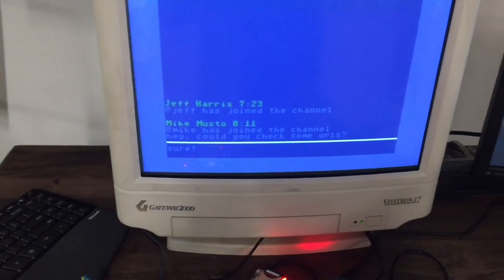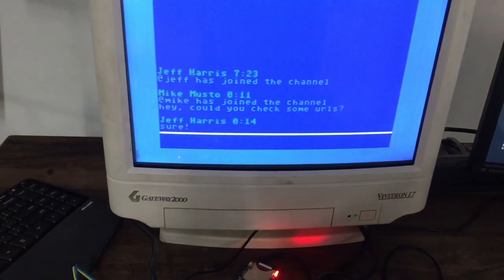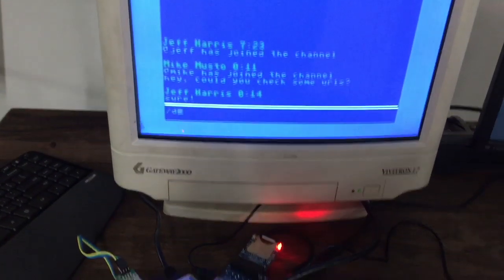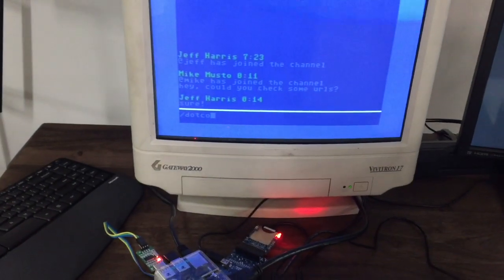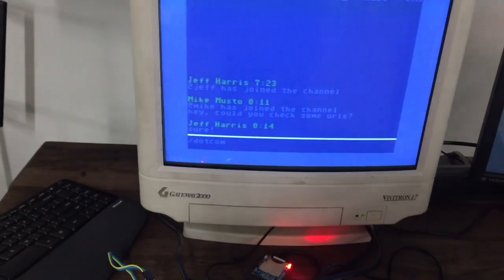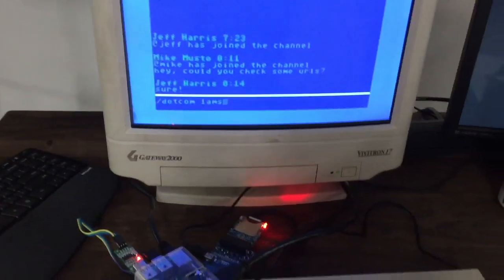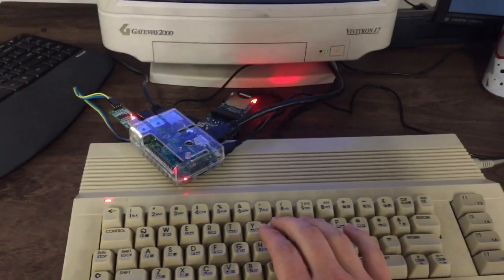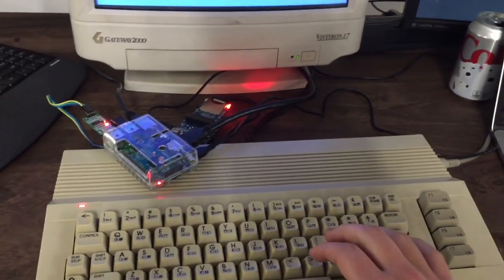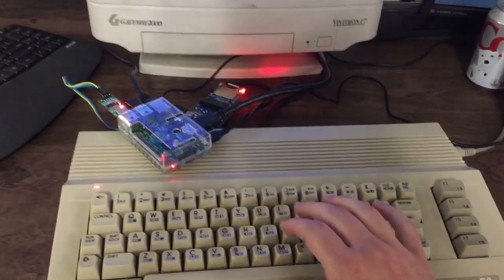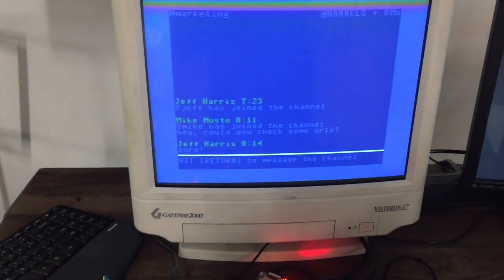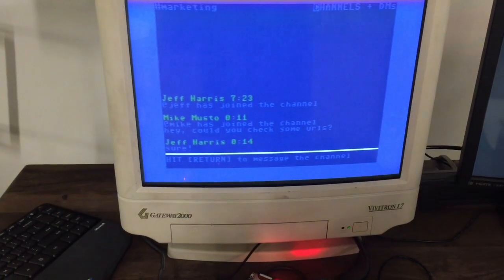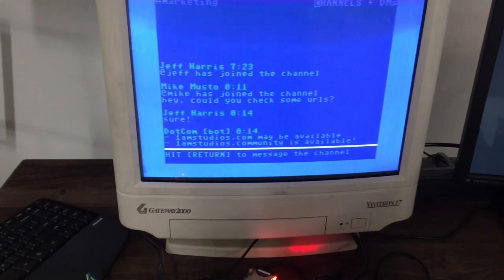So I've installed a bot called .com, a real simple little thing that goes off and searches domain name availability. So I'm going to use slash .com and type in 1amstudios.com. And what I'm expecting that to do is send the slash command to Slack and then Slack will respond with some data. And there we go. We see the message come back.